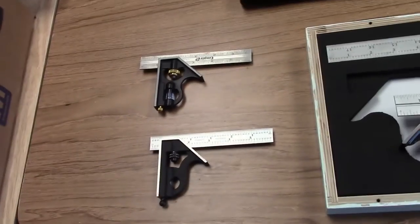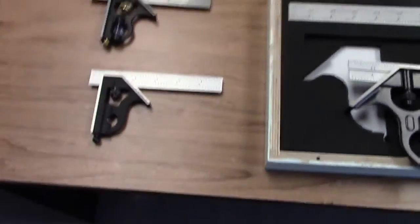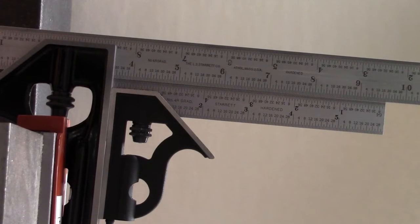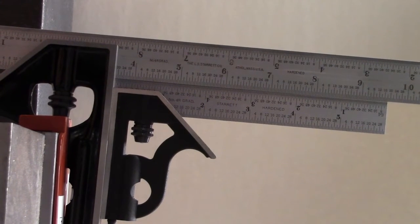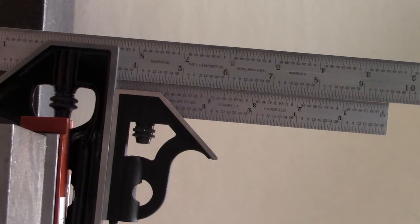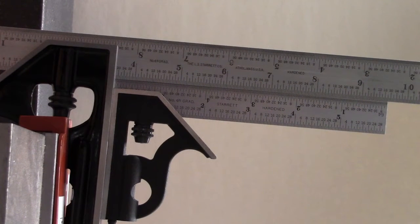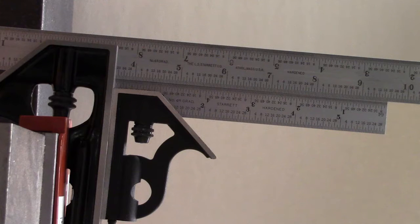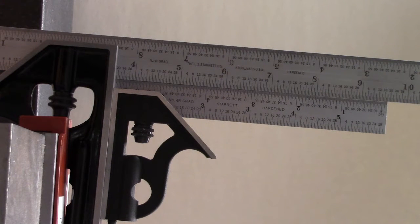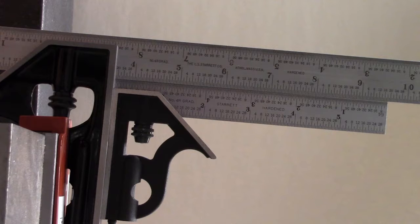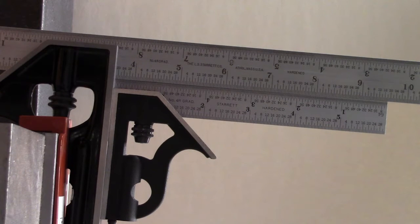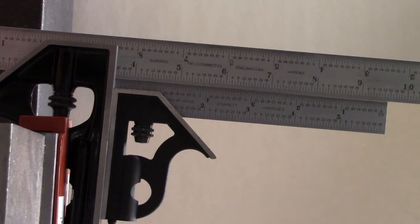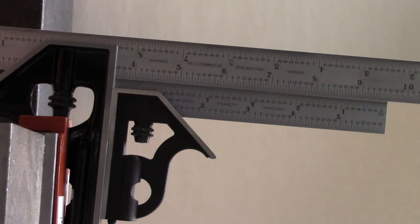Let me show you something. So here I've got the 12 inch Starrett, my old one that I've never used basically, mounted in a vise and put the new six inch up against it. And you can see that there's a huge difference in the angle.